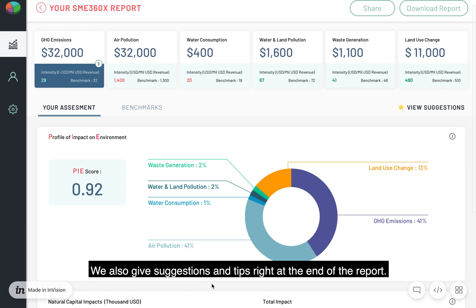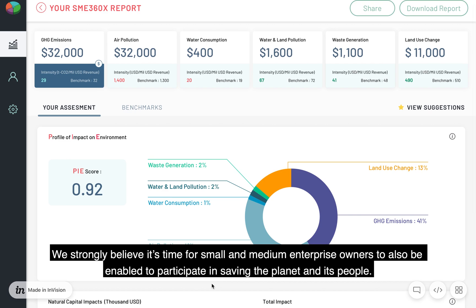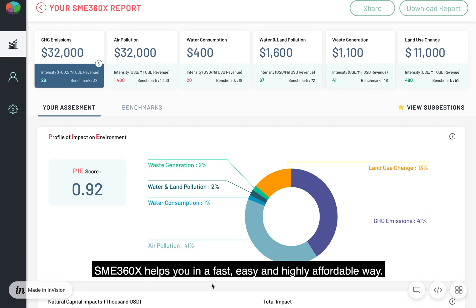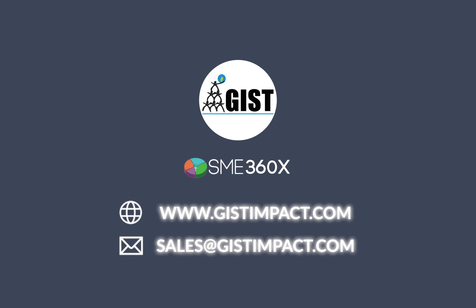We also give suggestions and tips right at the end of the report. These are intelligently put together based on benchmark data from the sector and give suggestions relevant to your sector. We strongly believe it's time for small and medium enterprise owners to also be enabled to participate in saving the planet and its people. SME360X helps you in a fast, easy, and highly affordable way. Thank you for your time. For more details, please visit gistimpact.com or write to us at sales@gistimpact.com.